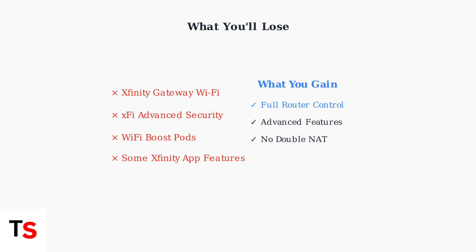Bridge Mode is ideal for users who want maximum control over their network setup and prefer to use their own router's advanced features, despite losing some Xfinity-specific functionality.